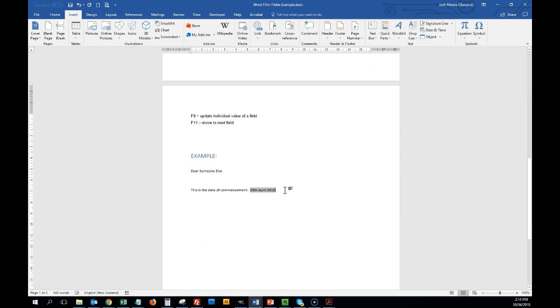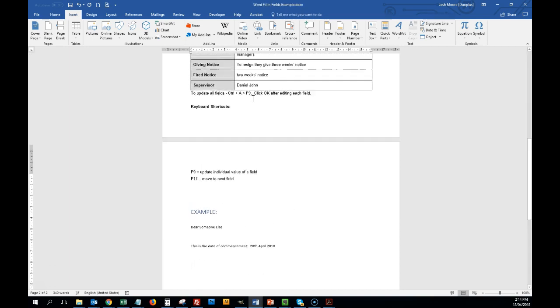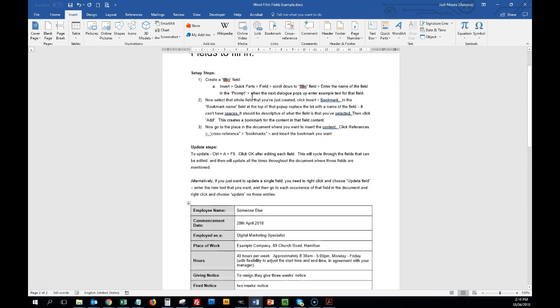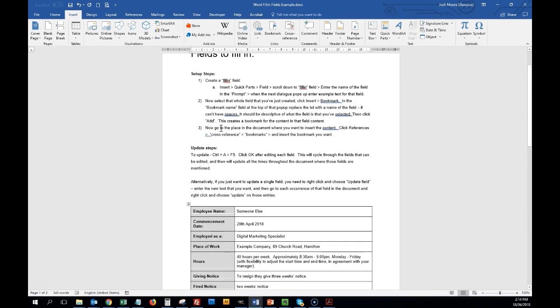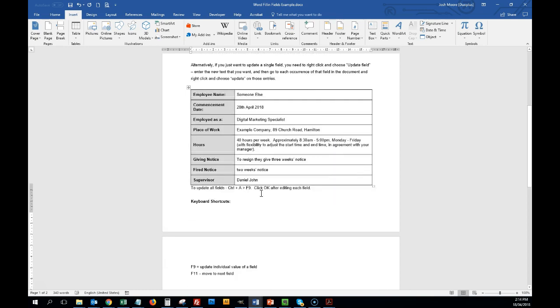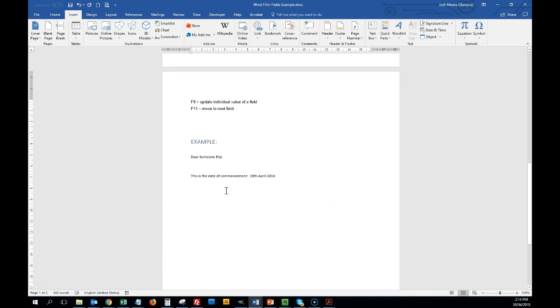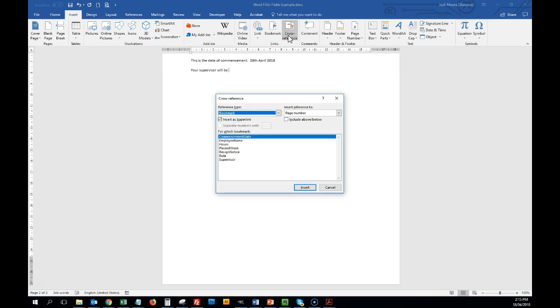Now when I want to insert it, I'll just go back up here. When I want to insert it, it says now go to the place in the document where you want to insert, click references, cross-reference, bookmarks. So I'm going to do this here. Your supervisor will be, and I'm going to click cross-reference.